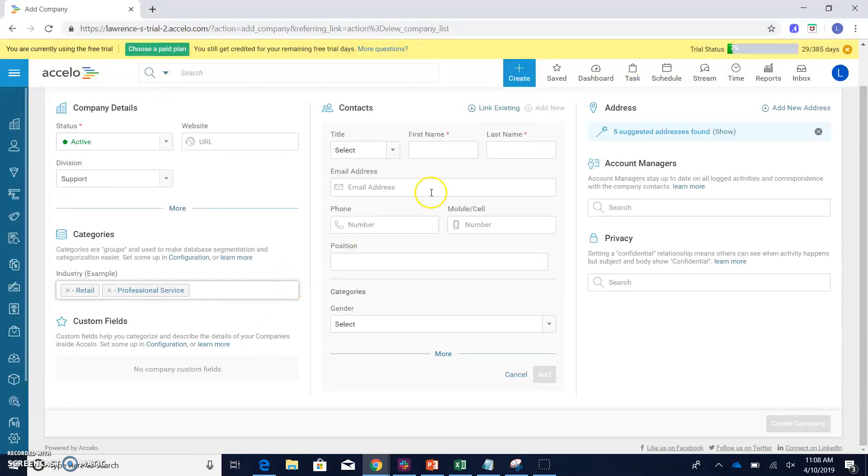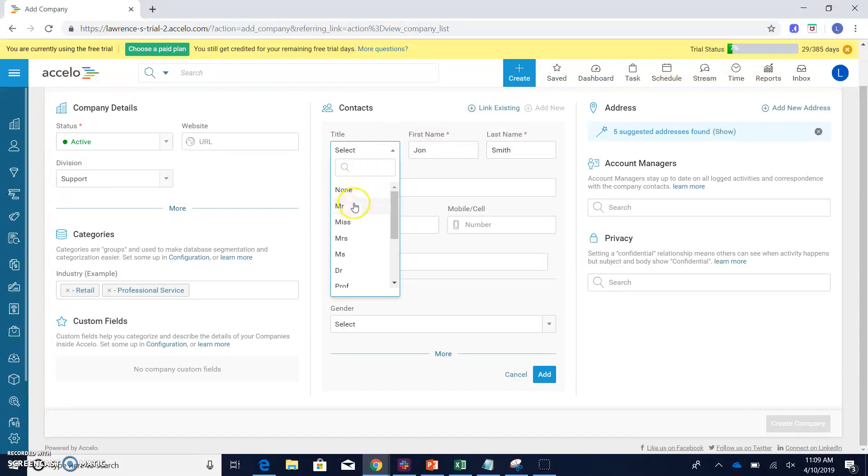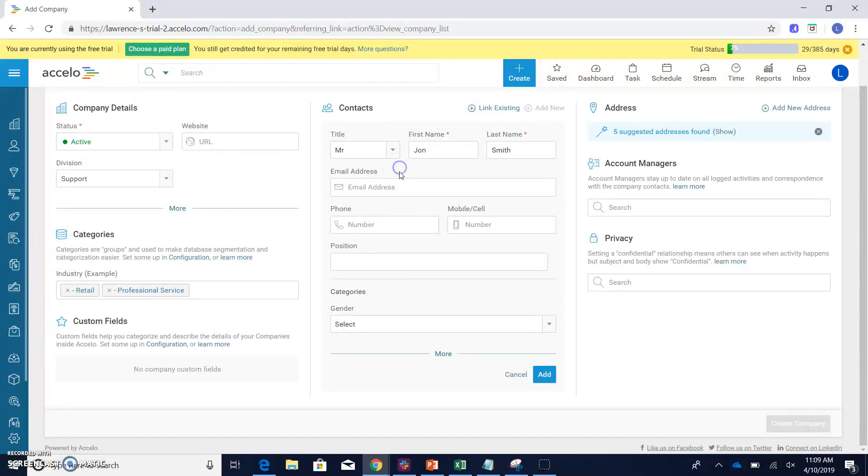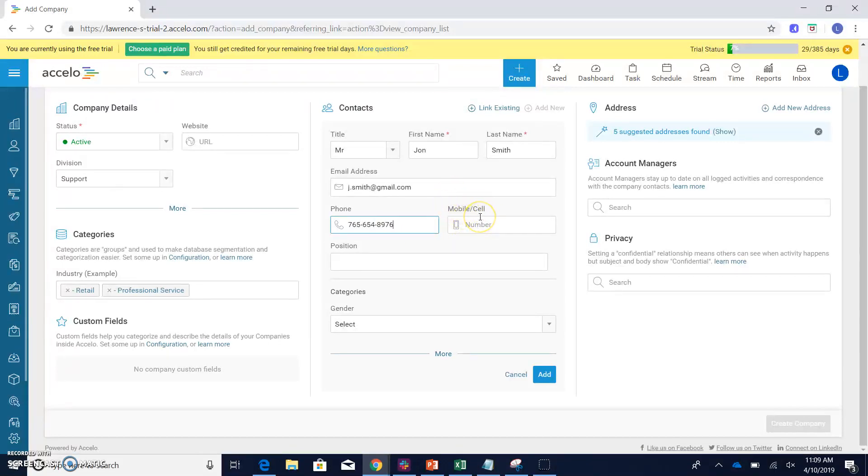So let's say that we want to add a contact name John Smith. And as far as the title goes, we'll just say Mr. If we had an email address, we could put that here. Maybe a phone number as well. And if they have a cell number, you can also put that there. And then as far as the position goes, we'll just call him a manager.